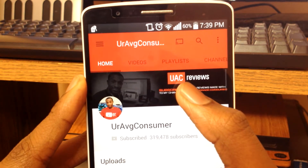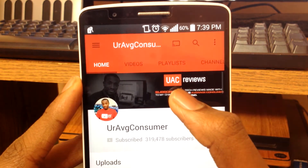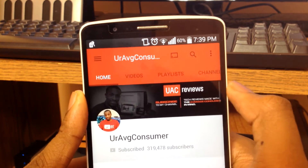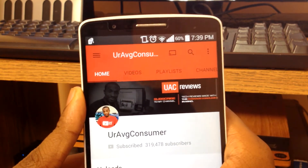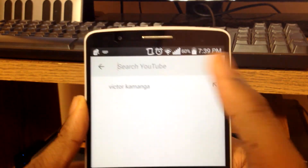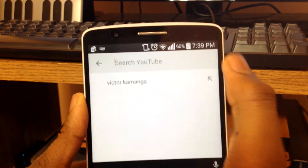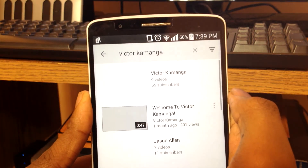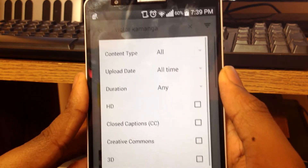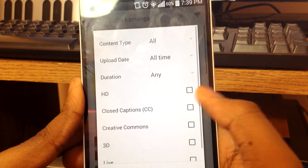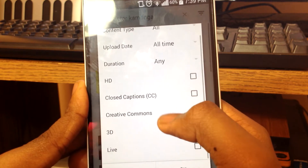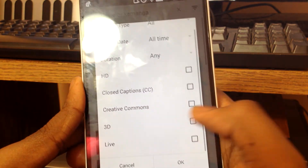Let's check out a different person's channel. As you can tell, 'Your Average Consumer' — this is red, black, and white — and you can see the top bar changes back to red. Another thing I noticed is when you search, it looks a little bit more flat. Let's search up my page here. Here's where you have the different filters, and it's more organized with more options. Now you can choose HD, closed captions, creative, 3D, and live.